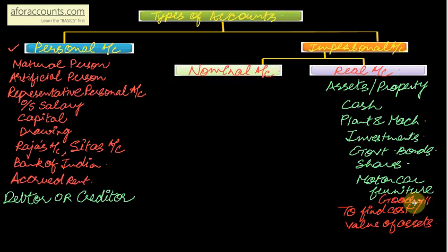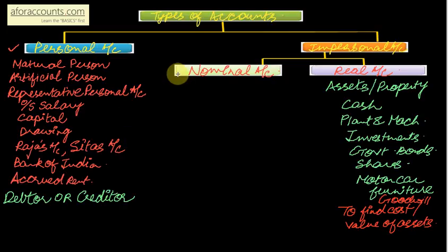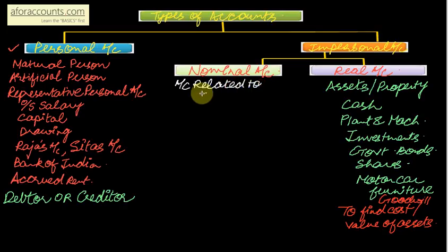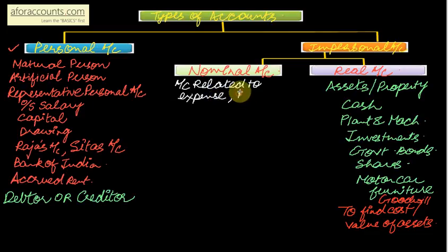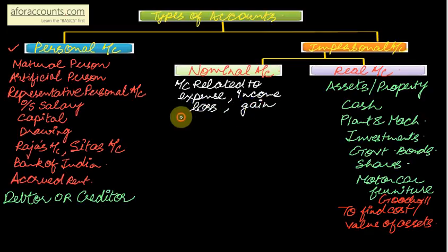You cannot touch the name of a firm, but then that reputation gives you customers. So that is goodwill of the firm, a real account. Now come up to nominal account. What is left? Any account related to - very important - account related to what? Expense, income, then loss or gain will be your nominal account.